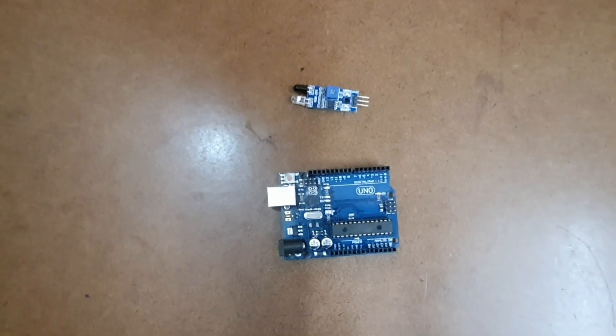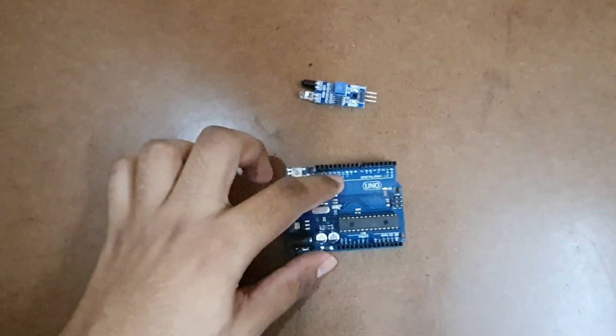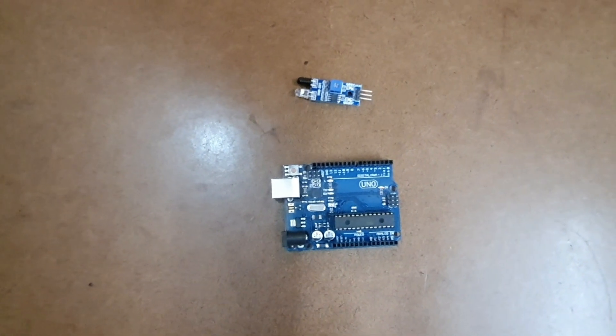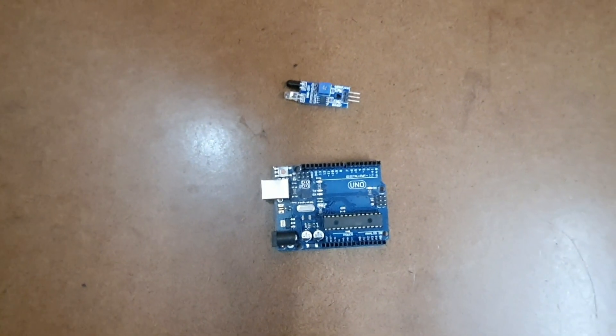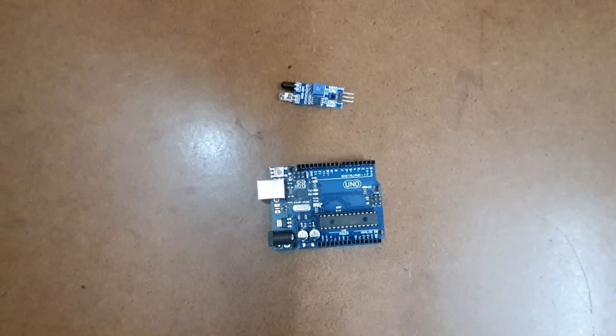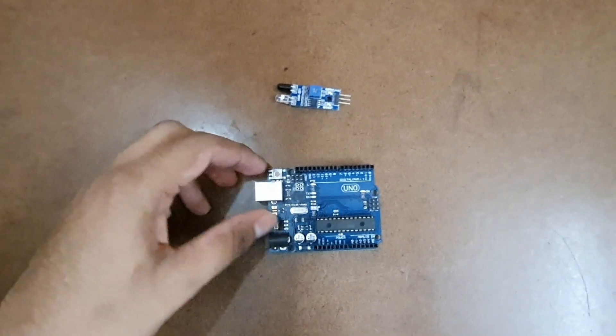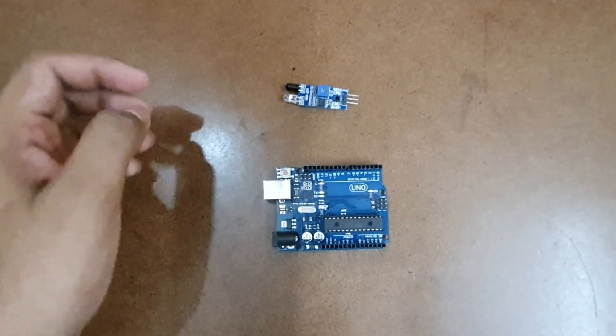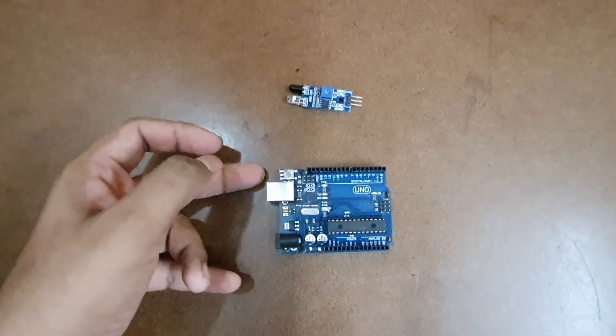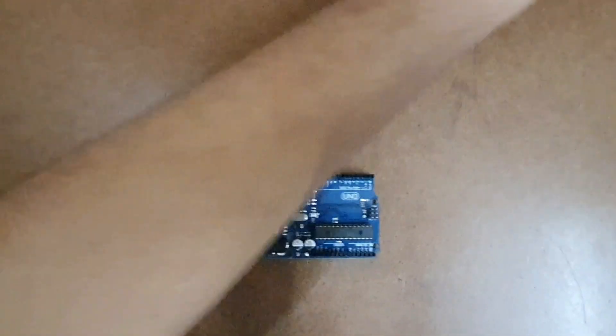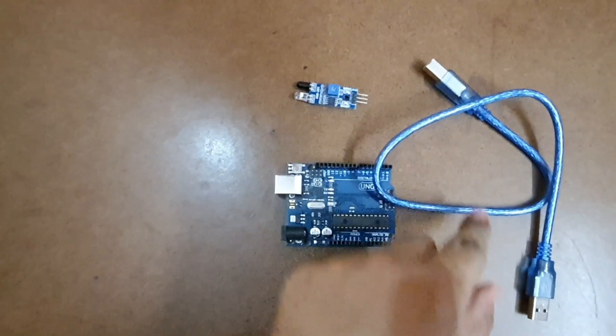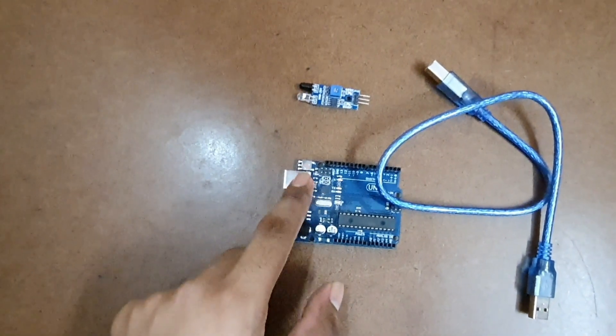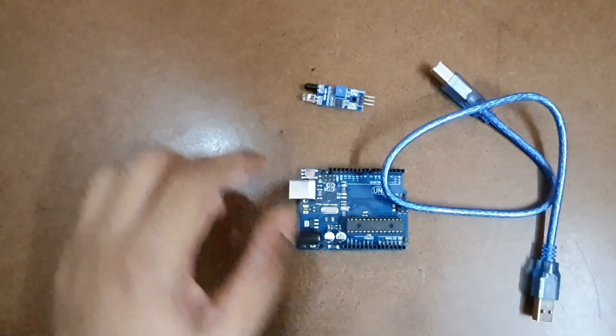It contains easy to use hardware and software called Arduino IDE or Arduino Integrated Development Environment where we can write the code in simple C language and then using a USB cable we can easily push the code onto this Arduino UNO board.